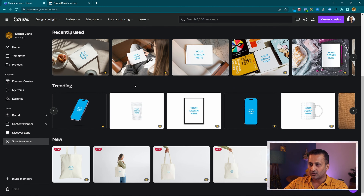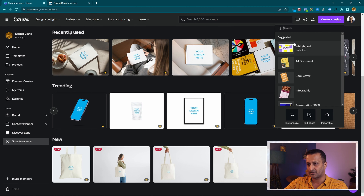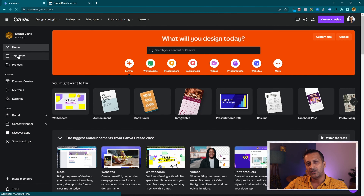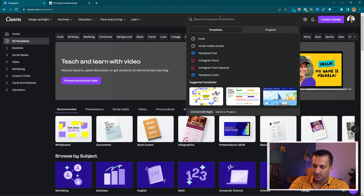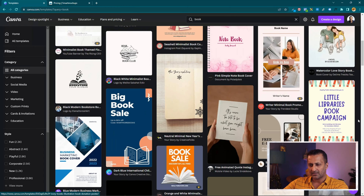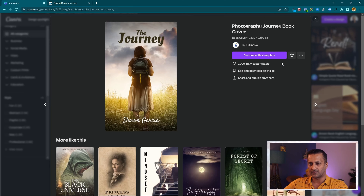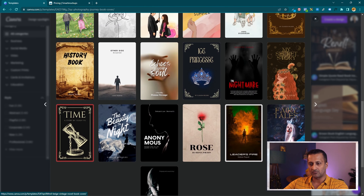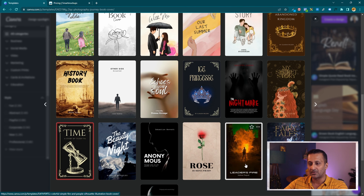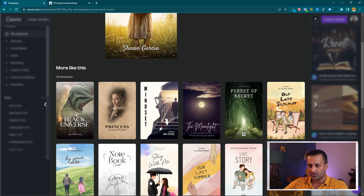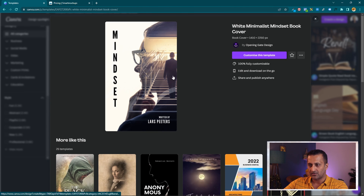So the first thing we're going to do is create a cover. Let's go to templates and search for 'book cover'. I'll select one that looks good — click on it and it will show more related templates depending on what it looks like. Based on what business you're in, you might be looking for something completely different, but everything is editable. Once you've decided what you like, click to customize the template.